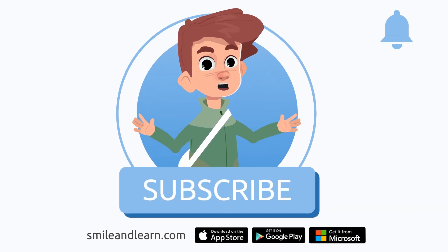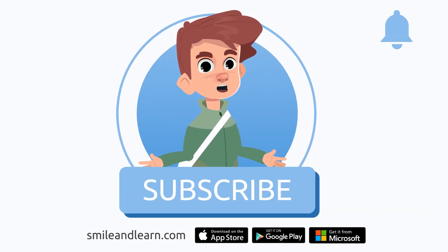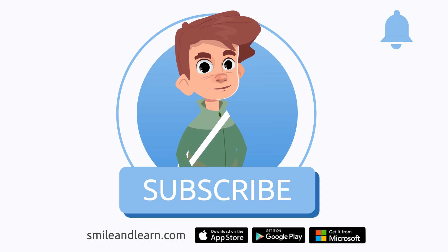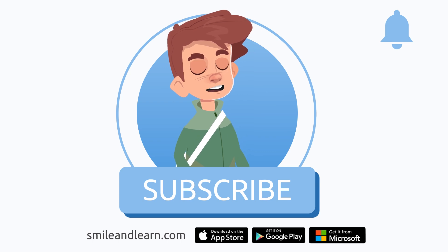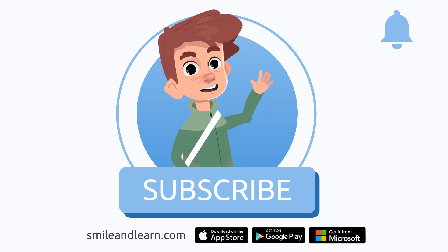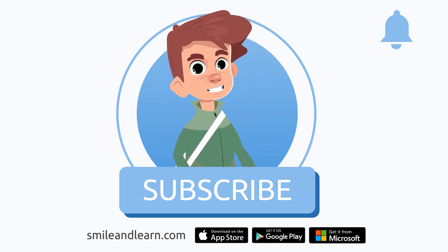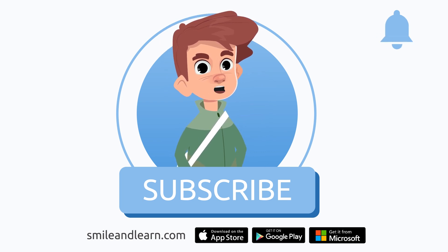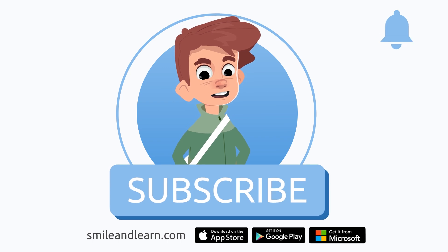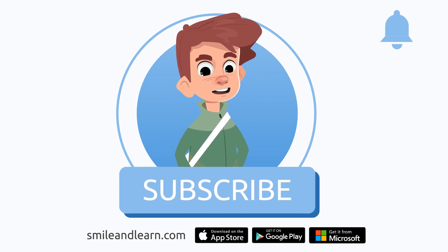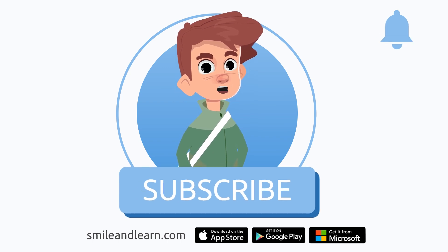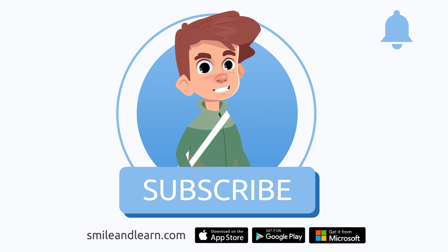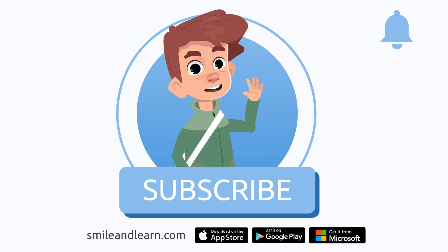We've learned so much in just one video. Did you know there are many more videos? Imagine how much you could learn. Subscribe to the Smile and Learn educational channel to learn and have fun at the same time.